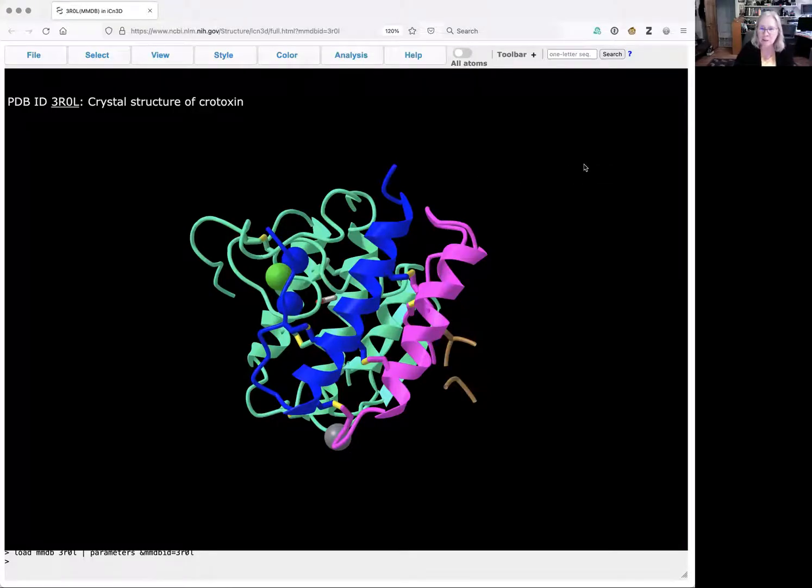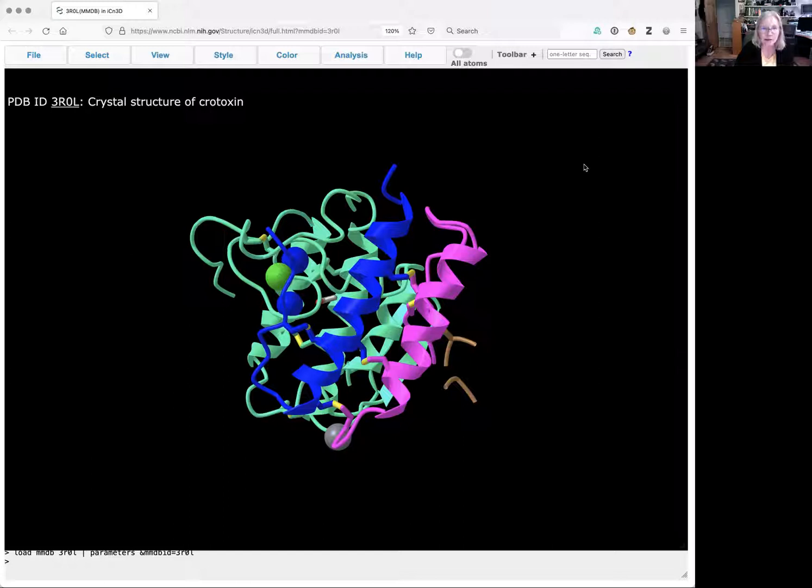Hi, I'm Xandra Porter, and I'm going to talk today about looking at hydrophobic interactions with ICN3D.